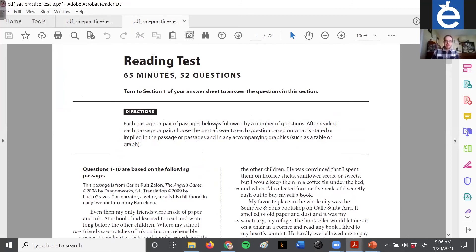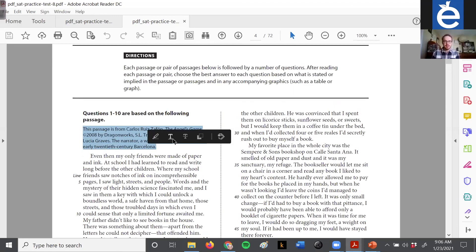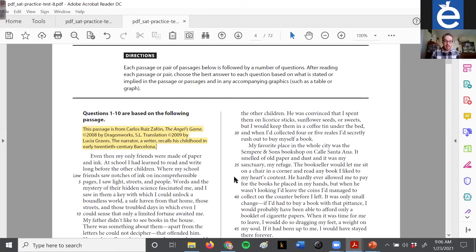Hopefully you remember: how do we start with any reading comprehension passage? We don't want to dive in right away. First thing we want to do is read the blurb — that little box of text. It's going to give us ideas for the main idea of the passage. This one doesn't give a whole lot because it's narrative fiction. The passage is from Carlos Ruiz Zafon's 'The Angel's Game.' It tells us the narrator, who is a writer, recalls his childhood in early 20th century Barcelona. So we have an idea of the setting and who is doing the talking.